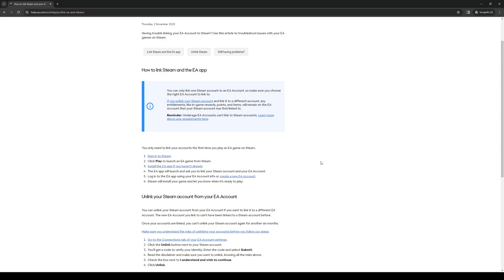Obviously you want to click yes, and to do so you need to log into your account as it says here on the EA app. And when you do, once you pass that process, Steam will simply install your game and let you play it when it's ready.